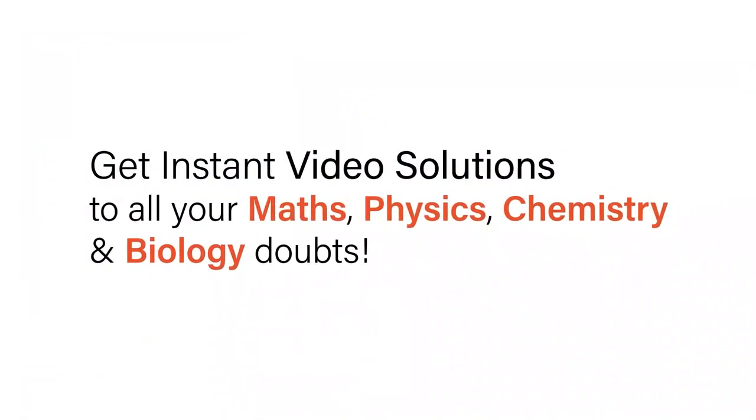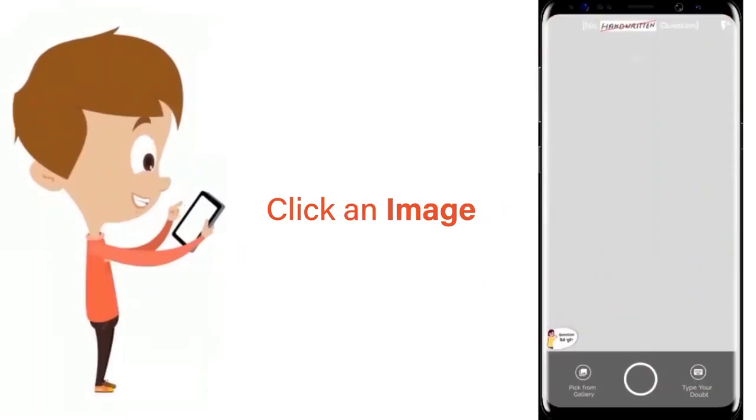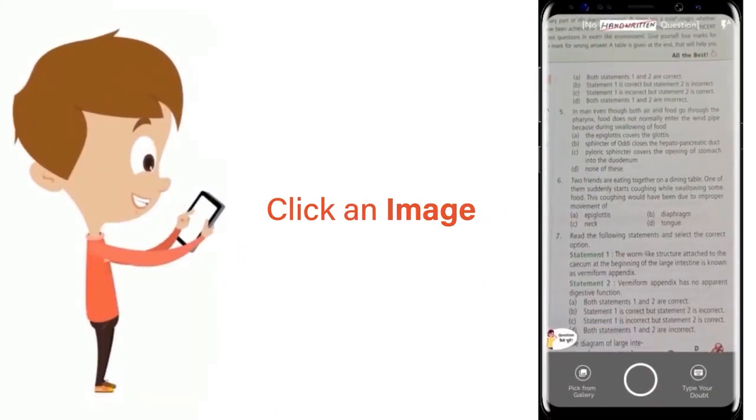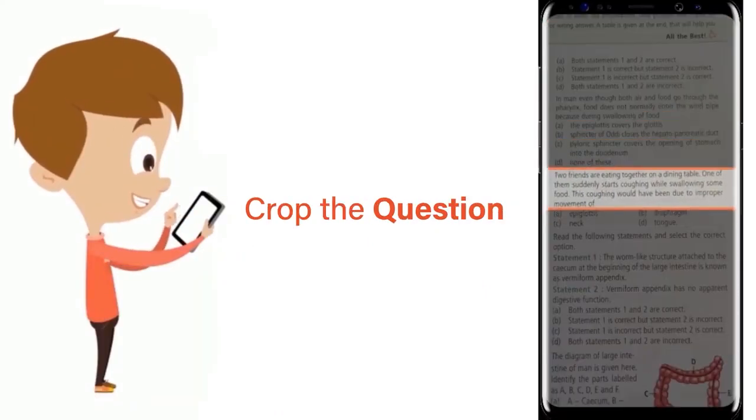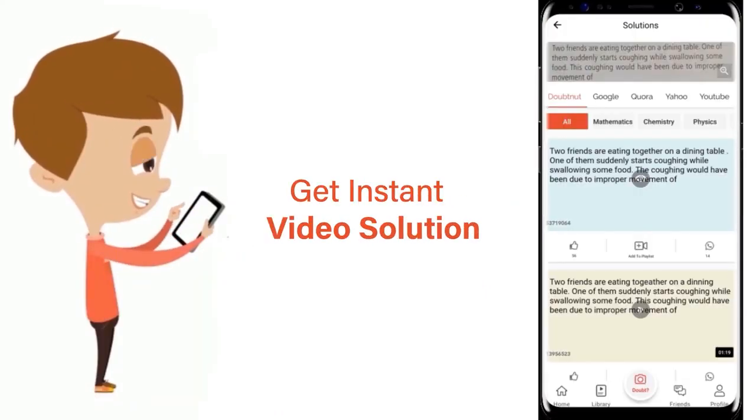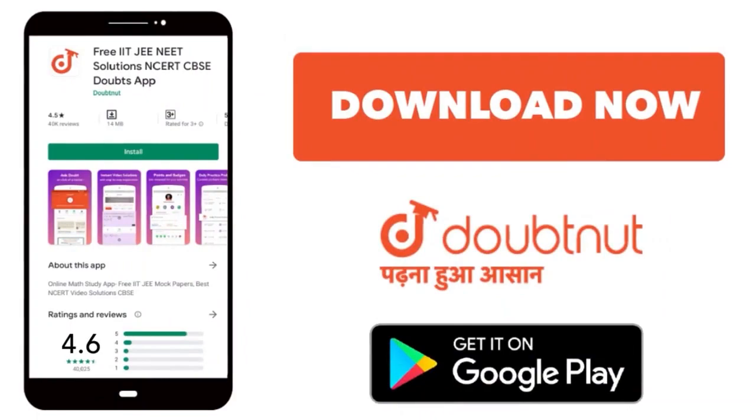With Doubtnit, get instant video solutions to all your maths, physics, chemistry and biology doubts. Just click the image of the question, crop the question and get instant video solution. Download Doubtnit app today.